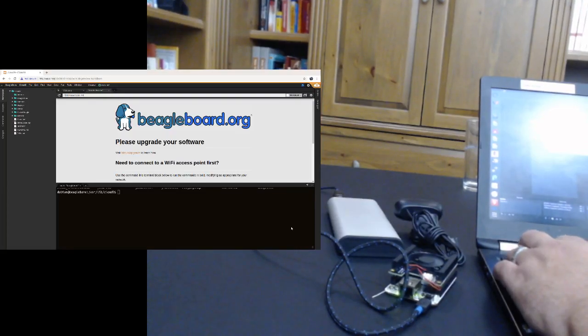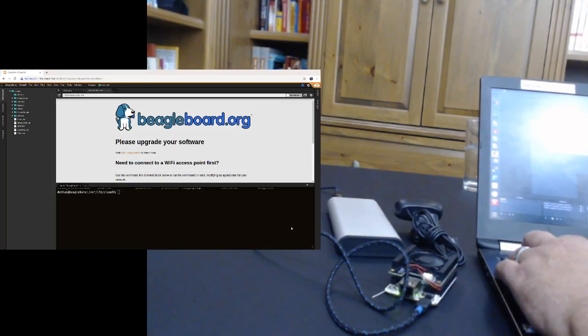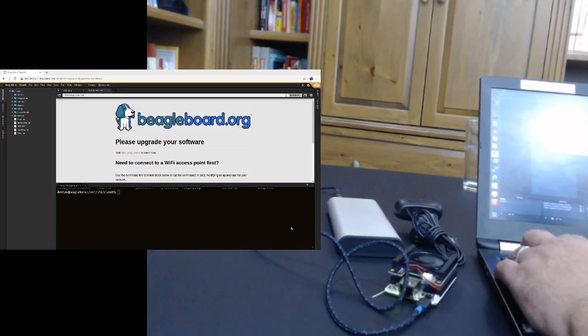Hi, this is Jason Kreidner and I want to give you a quick introduction to the TI deep learning library on the new BeagleBone AI.